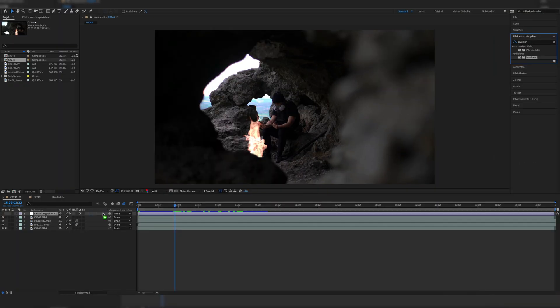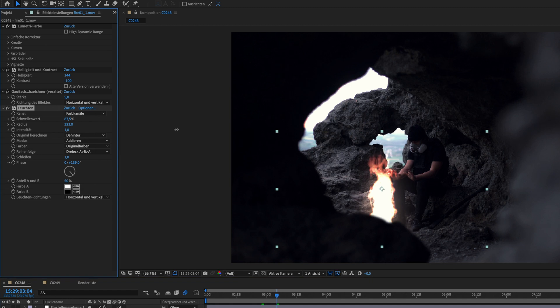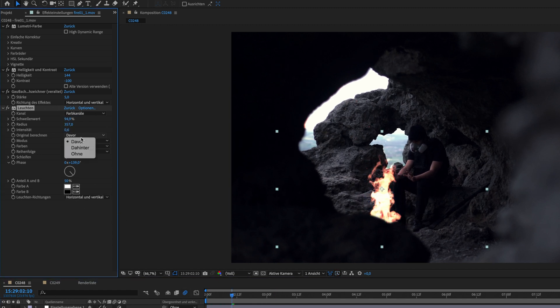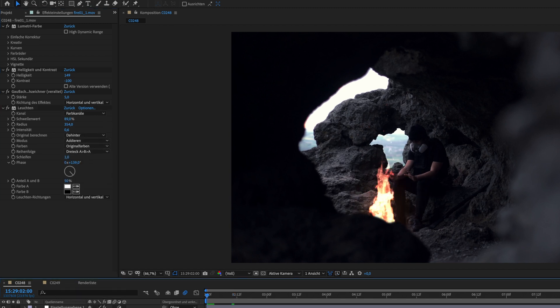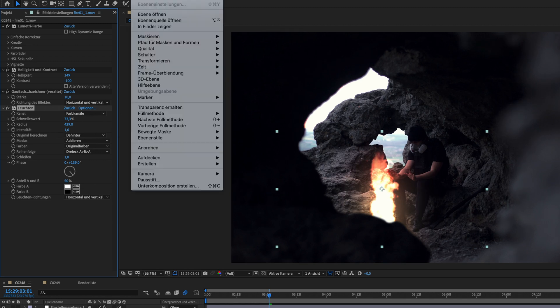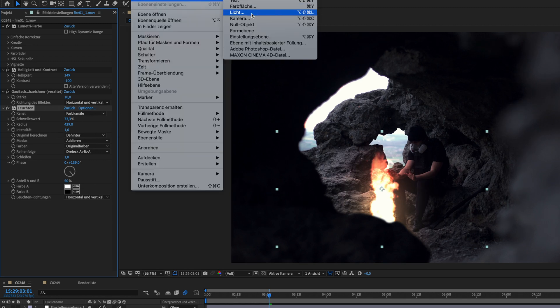For the other shot, follow these exact same steps without creating the masks. Jumping back to the composition, we add the glow effect, setting the glow threshold to 70.3%, the glow radius to 429, the glow intensity to 1.6 — the rest should be left as is — and the color phase to plus 139 degrees.